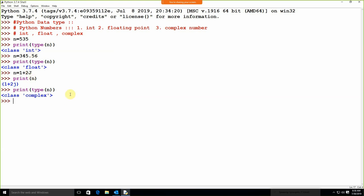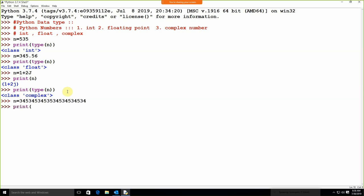One important thing: like in every language there is some limitation with the length, but in Python we don't have any limitation. Integer can be of any length. I am using n is equal to a very large value and print type(n) — yeah, it's still an integer type. So in Python we don't need to bother about the limitation or size at all.